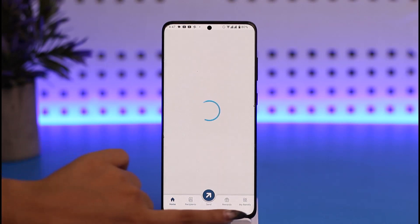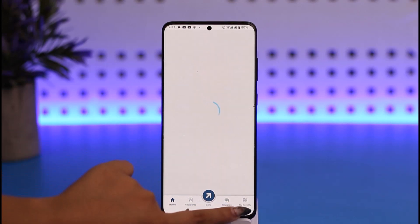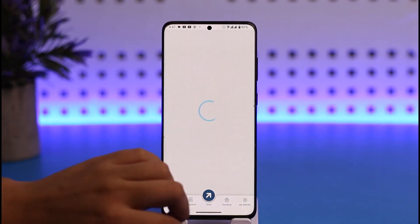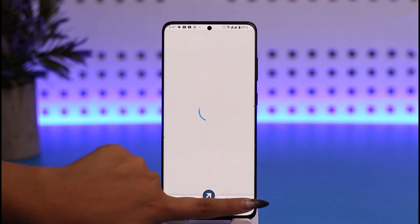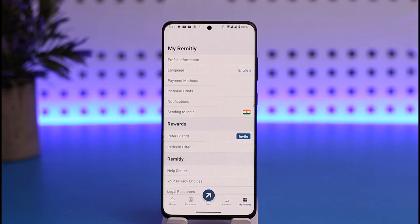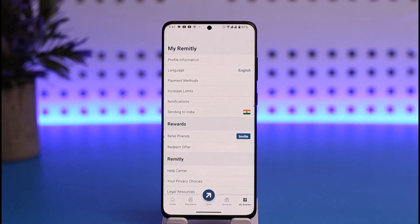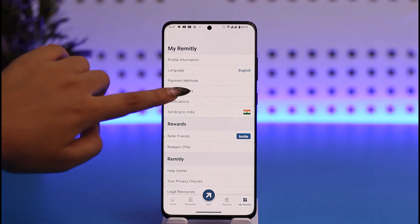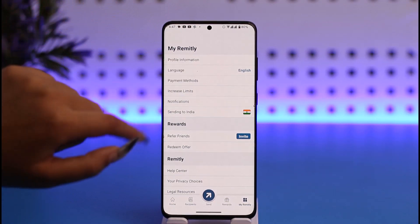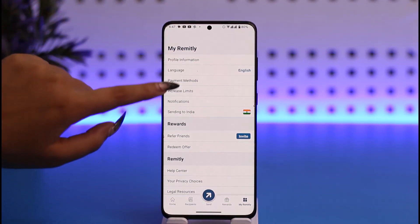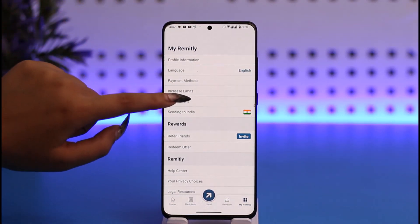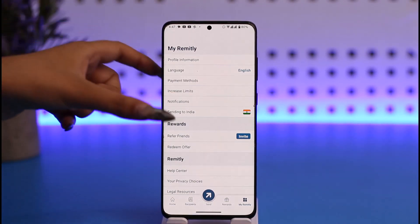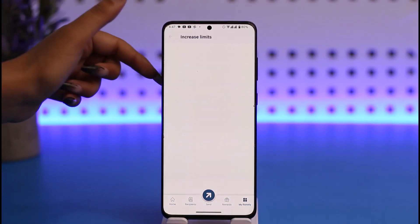Then you can tap on this option called 'My Remotely' given in the bottom right corner of your mobile screen. If you tap on that option, this will simply open up this kind of information in the 'My Remotely' section. You can see profile information, language, payment method, and at the option below called 'Increase Limit,' which we need — you're going to tap on it.